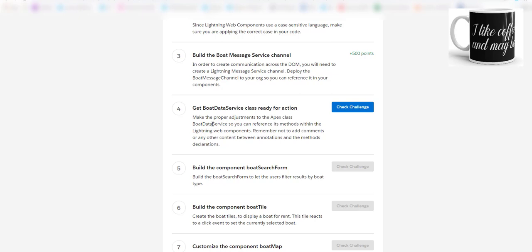Remember not to add comments or any other content between the annotations and method declarations.